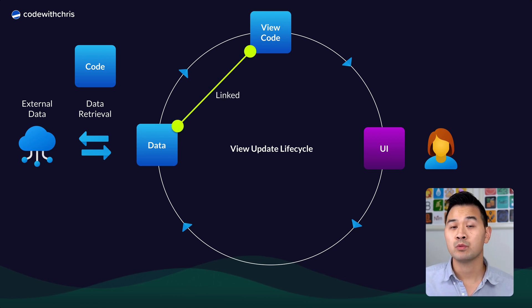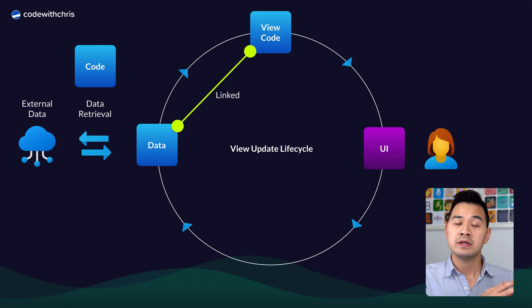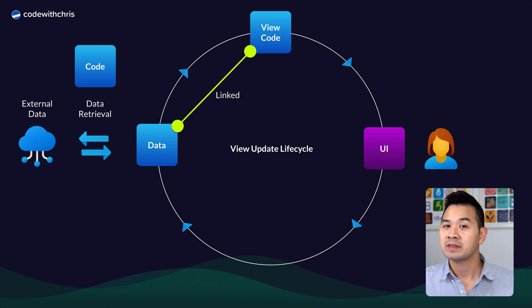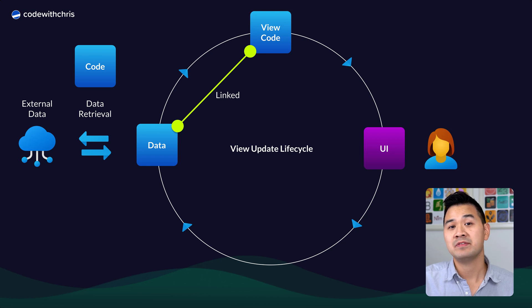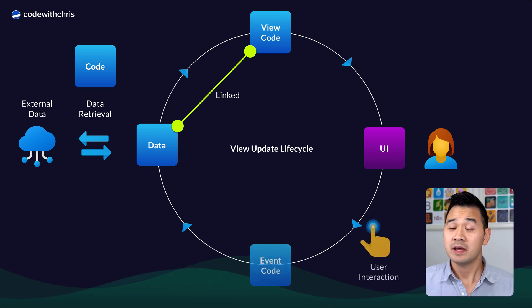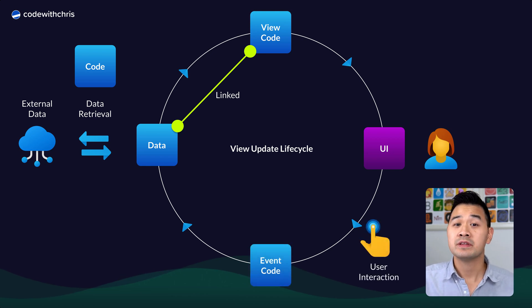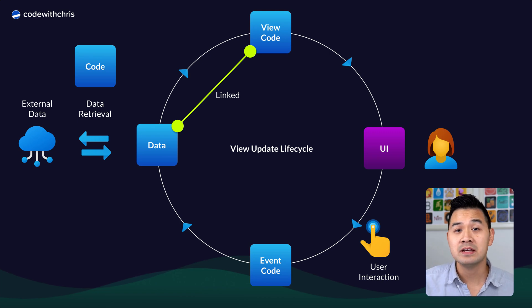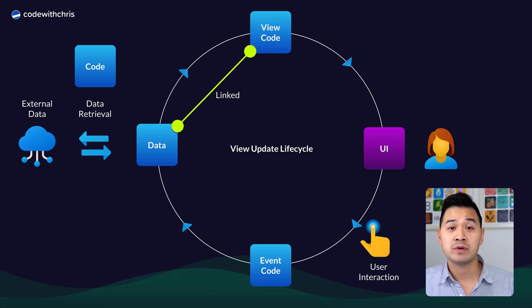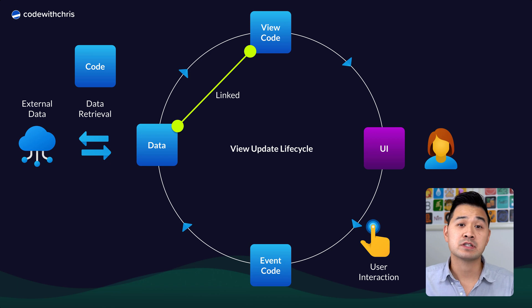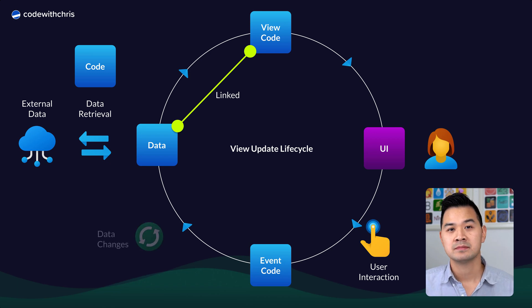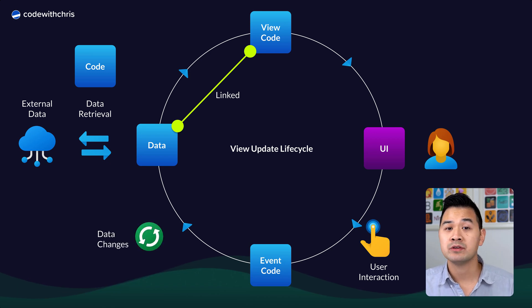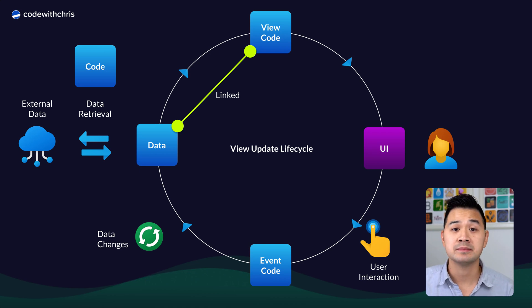Then using Swift code, we can also link this data to our view code so that when the UI is rendered from that view code, that data can be displayed to the user. And furthermore, when the user interacts with the UI, such as tapping a button, we can use Swift code to capture that event and respond to it. Now based on what the user tapped on, we might use some Swift code to change our data.